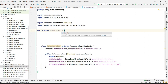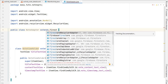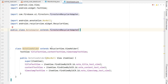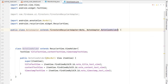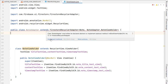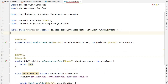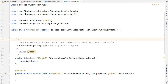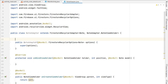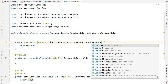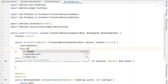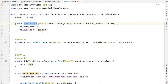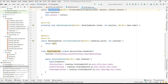Once the dependency is added, we extend FirestoreRecyclerAdapter with two type parameters: Note and NoteViewHolder. There are errors because we need to implement required methods — click 'implement methods' and click OK. It also needs a constructor, so we create that. In the constructor we receive options and also context so we can handle click events. We assign this.context = context.